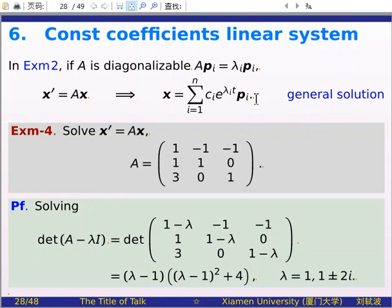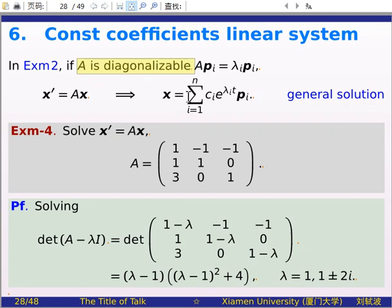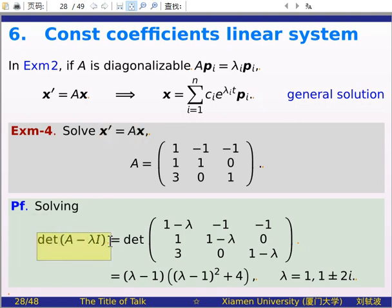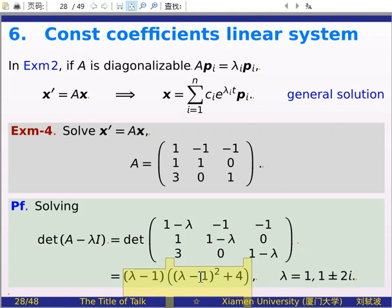In our previous lecture, we studied the constant coefficient linear system in the case that the coefficient matrix A is diagonalizable — that is, A has linearly independent eigenvectors. Then the solution is given by this expression, where we have eigenvalue lambda_i and the corresponding eigenvector P_i. To solve such systems, the first step is to compute the characteristic polynomial and factor it into lower-order polynomials so that you can find the roots — that is, the eigenvalues.